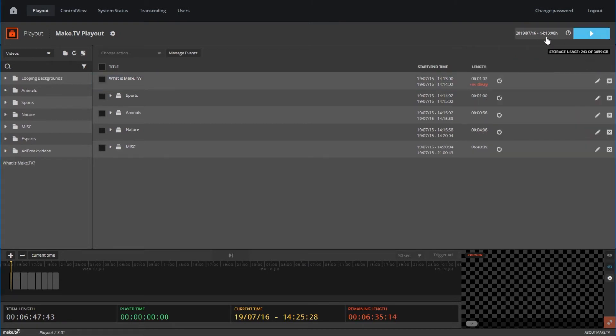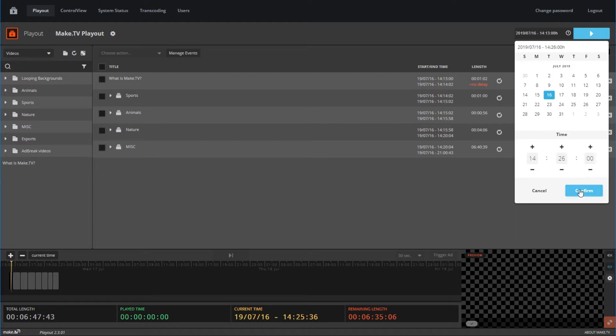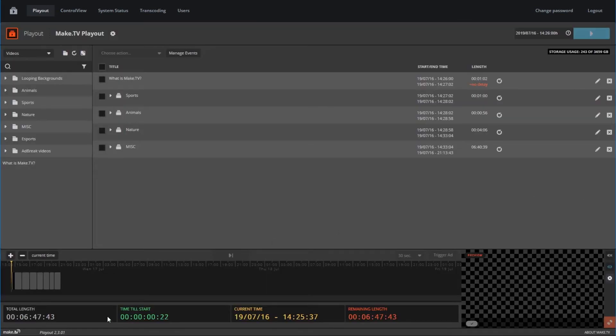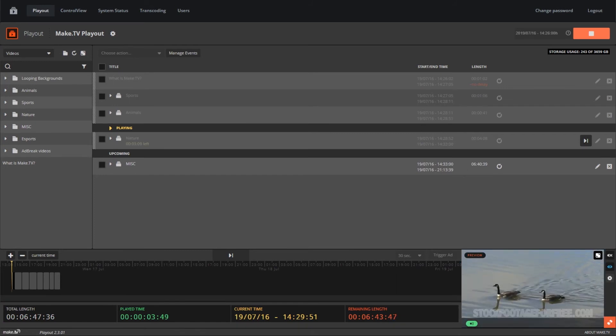You are now all set to go live. To schedule your playout to stream, click on the date and time button next to the play button here. Select the date and time you wish for your playout to go live. Once set, the bottom timeline will show a countdown until your playout is live.